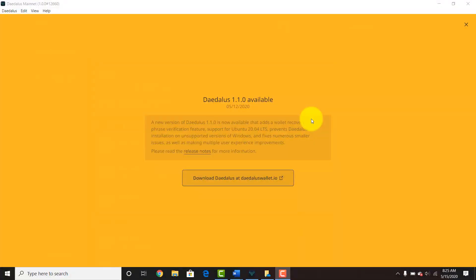Welcome everyone. Today I wanted to do a quick video showing you how to update your Daedalus mainnet version. The Daedalus mainnet version will be the official version that you'll be using to stake during the mainnet.